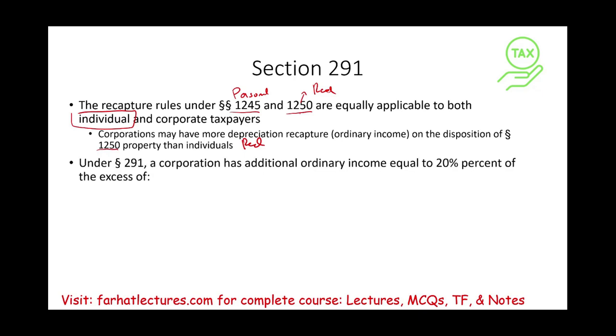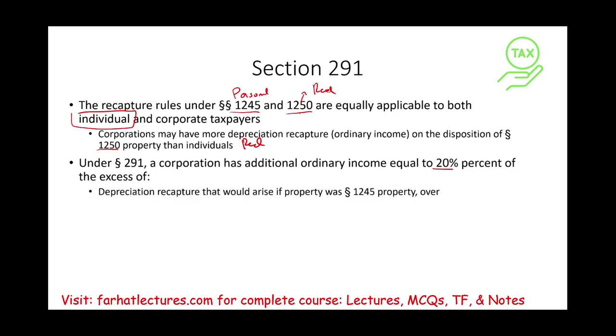where the corporation will have additional ordinary income equal to 20%. How much is that additional ordinary income? It's 20% of the excess of depreciation recapture that would arise if the property was Section 1245.